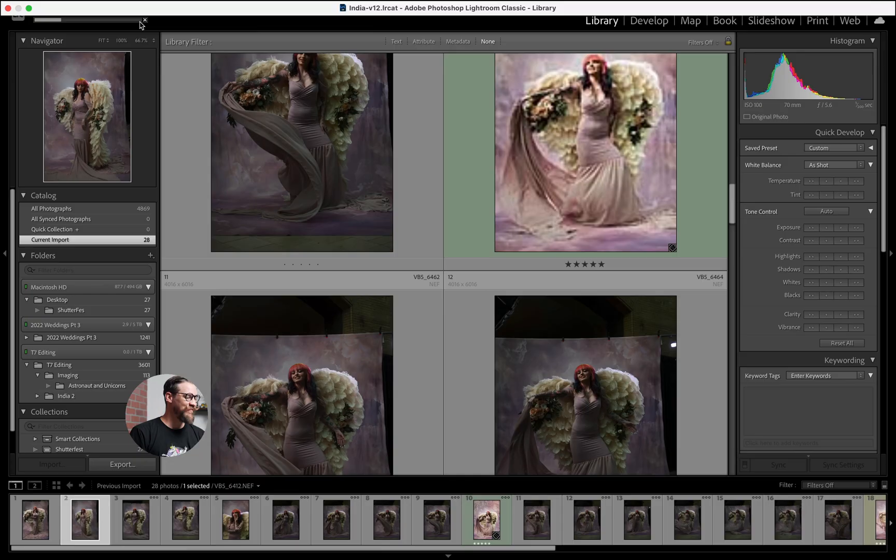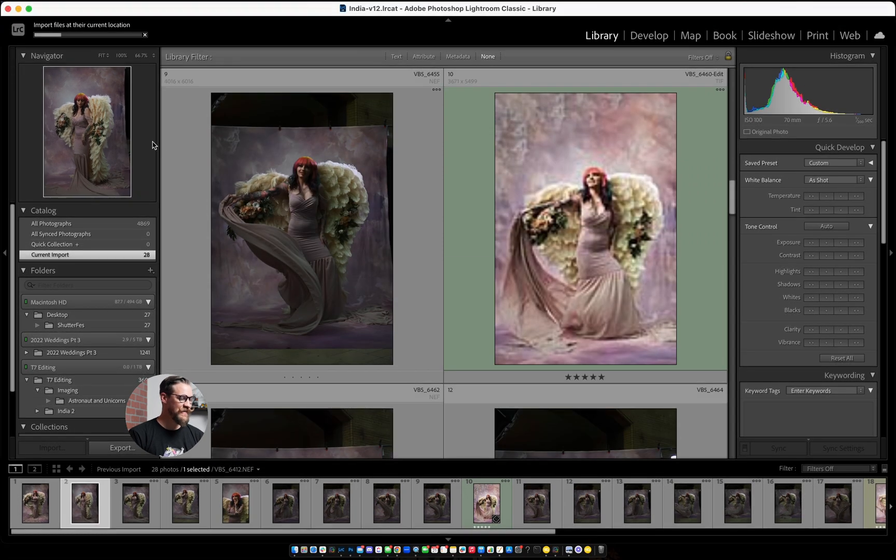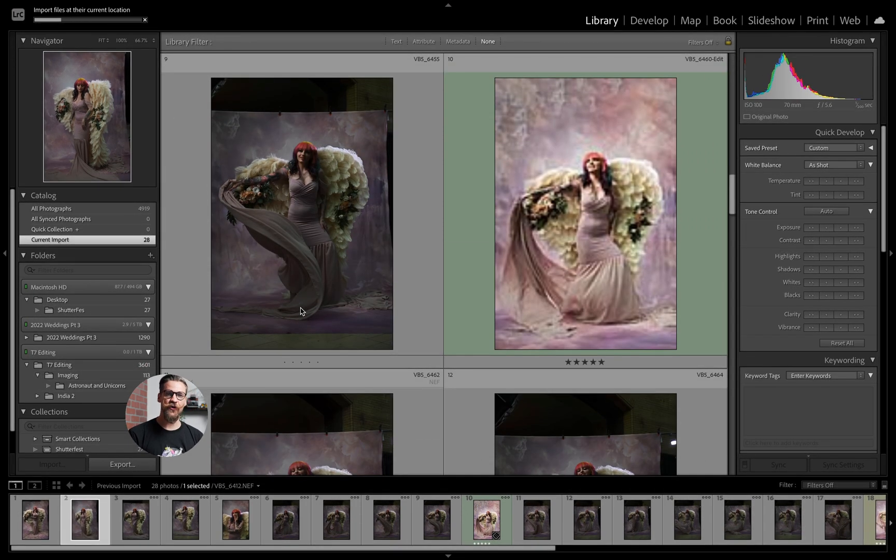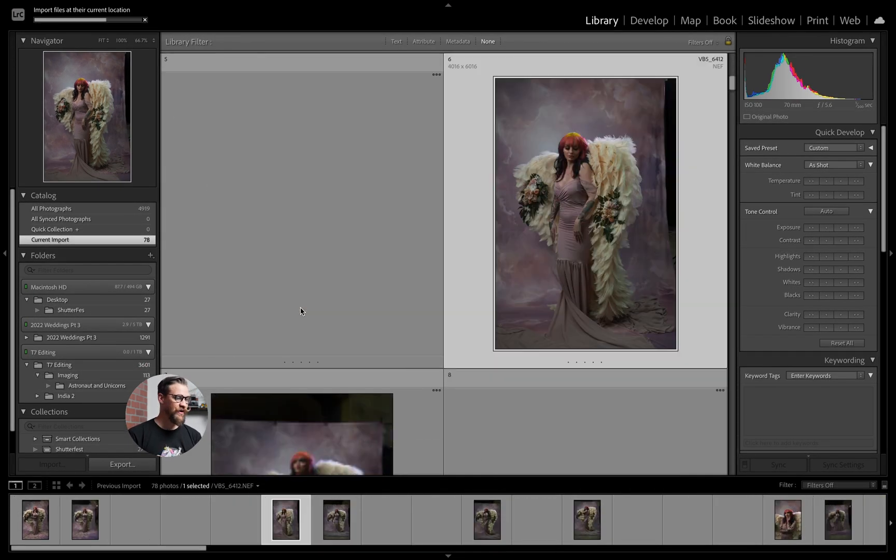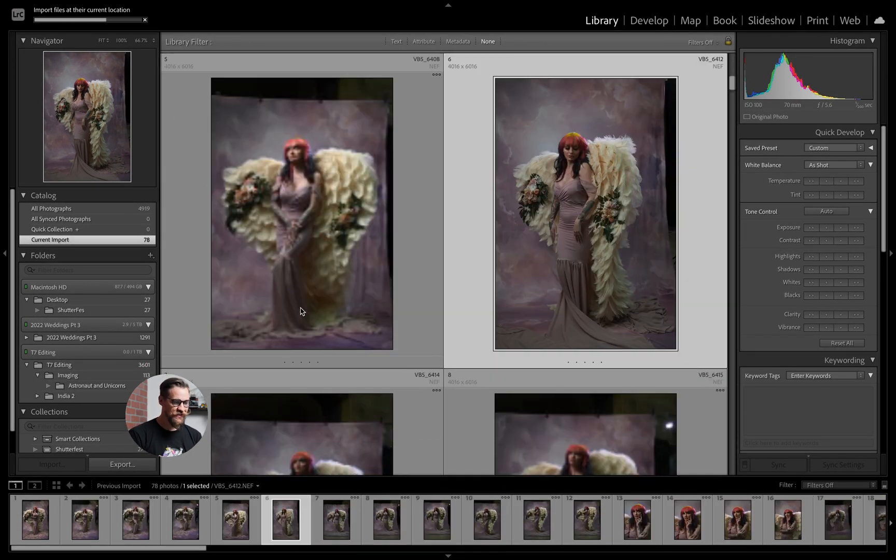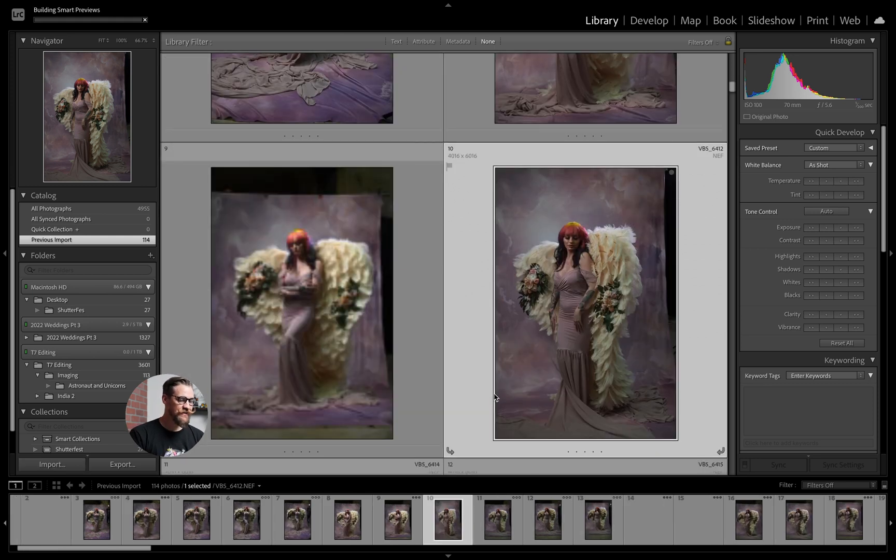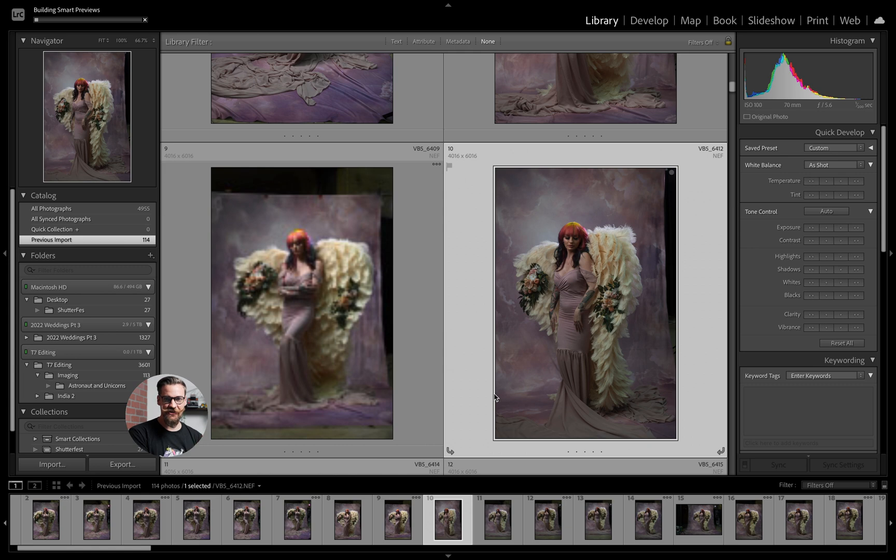So once these import, I've already selected that I'd like it to build the smart previews for me. It's going to automatically build these smart previews as soon as this completes. So these images will be imported. And as you can see, now the smart previews are being built.